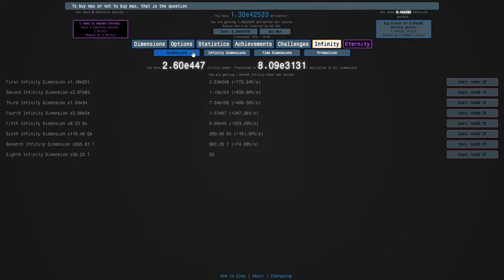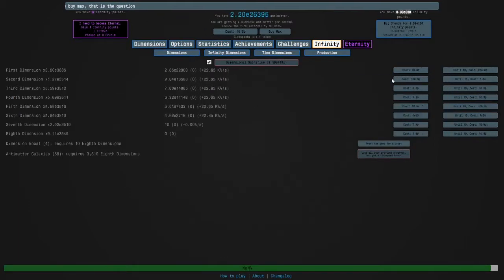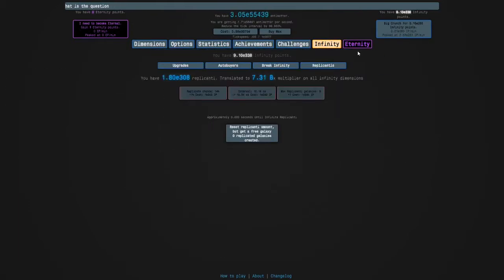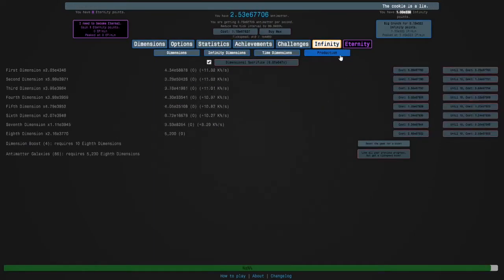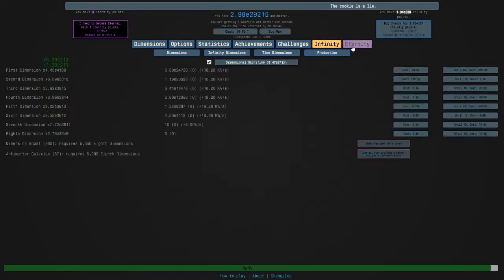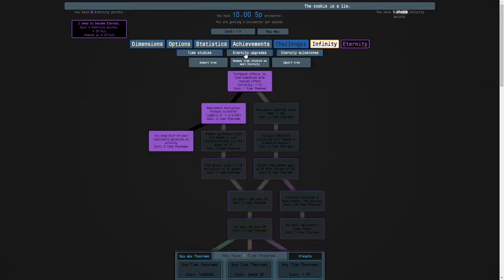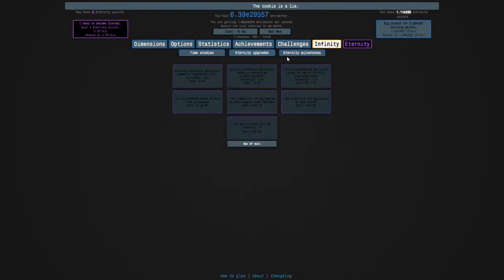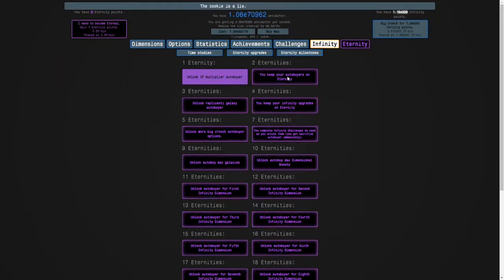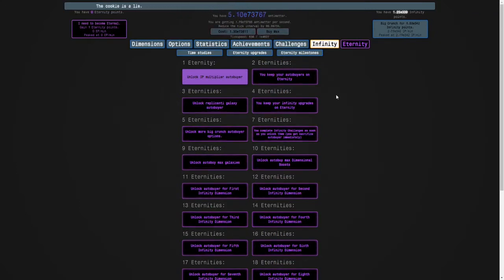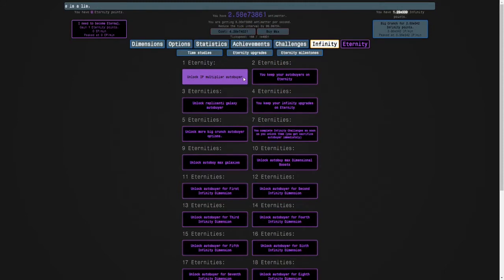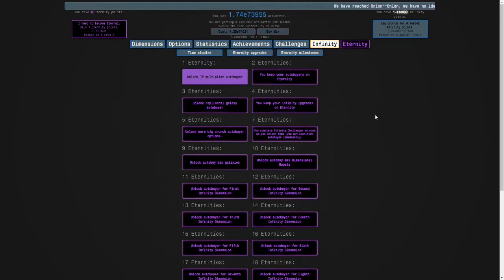Like once we're jumping like two or three orders of magnitude I'll start getting my replicated galaxies. And the next eternity milestone lets us keep our auto buyers so the grinds to break infinity will be non-existent. And then there's the replicanti galaxy auto buyer, and then I keep my infinity upgrades, and then this one's really good.